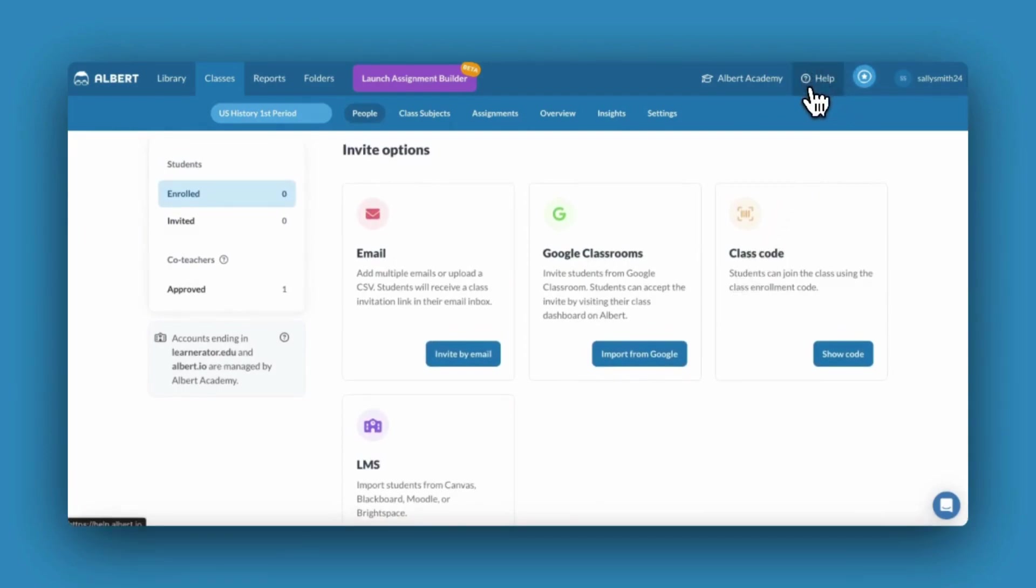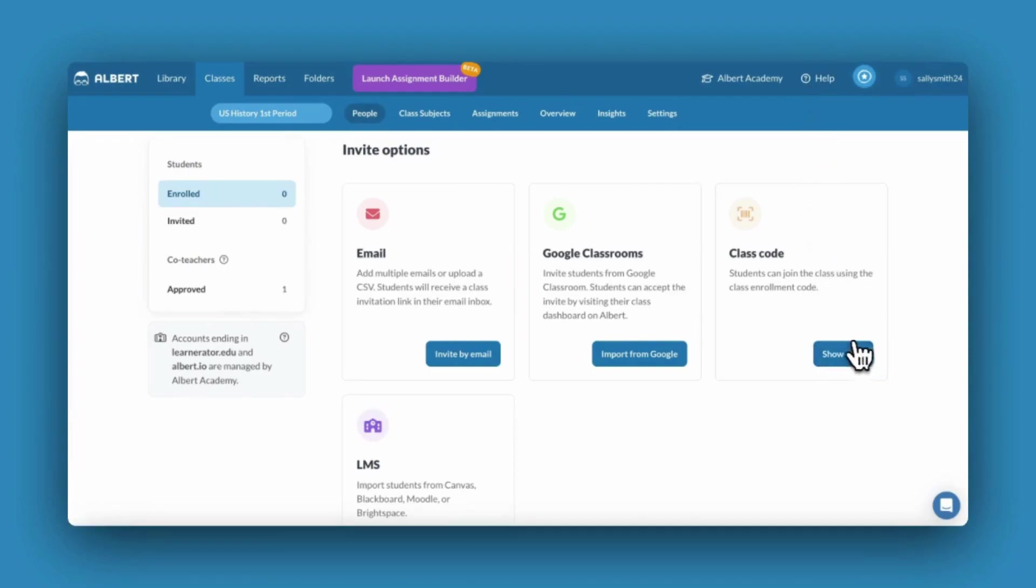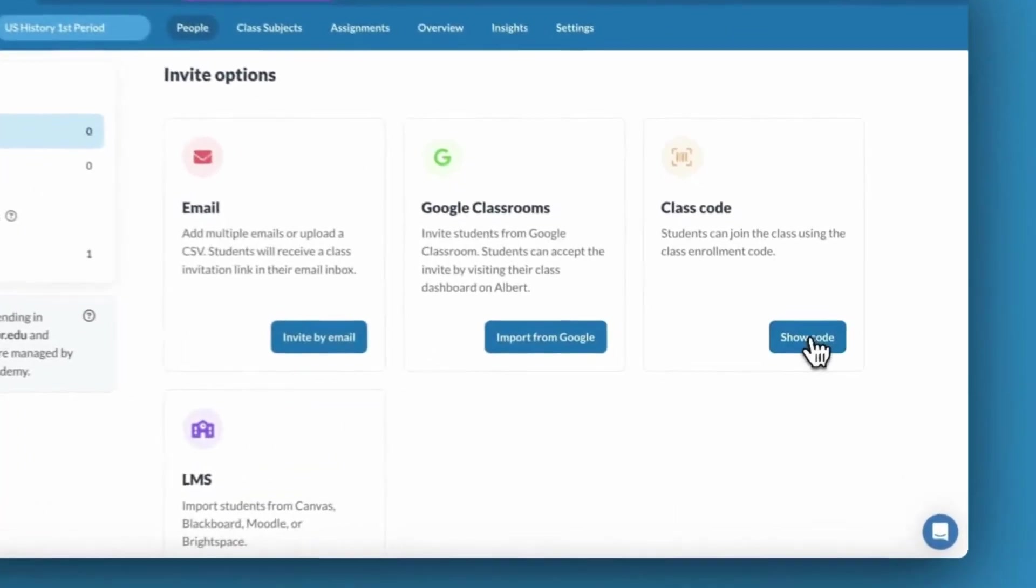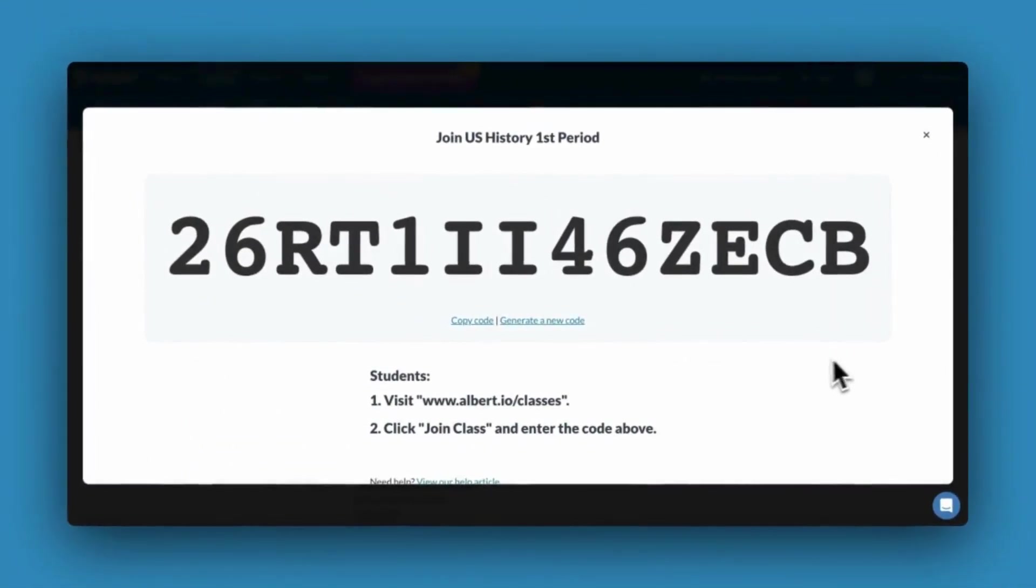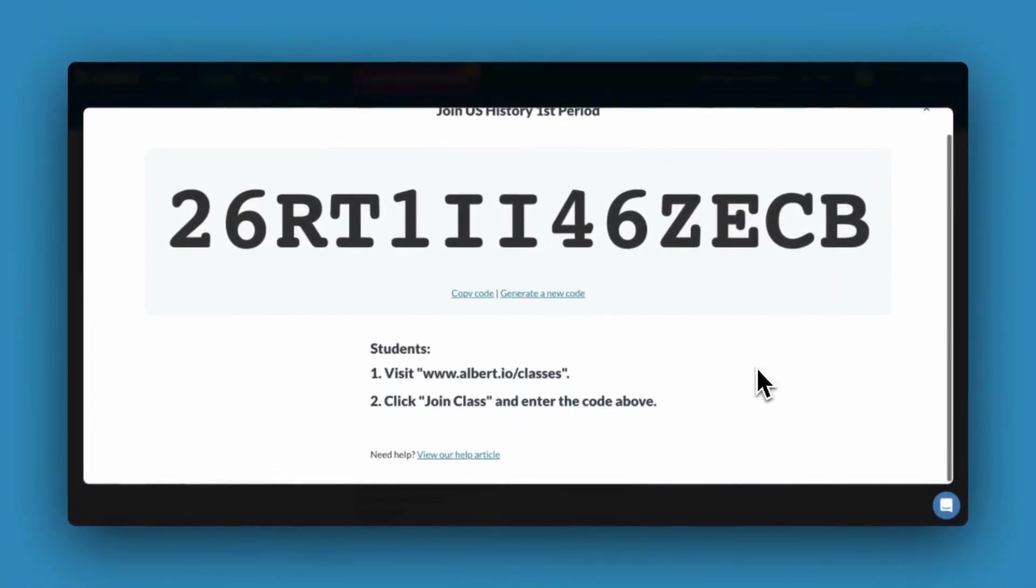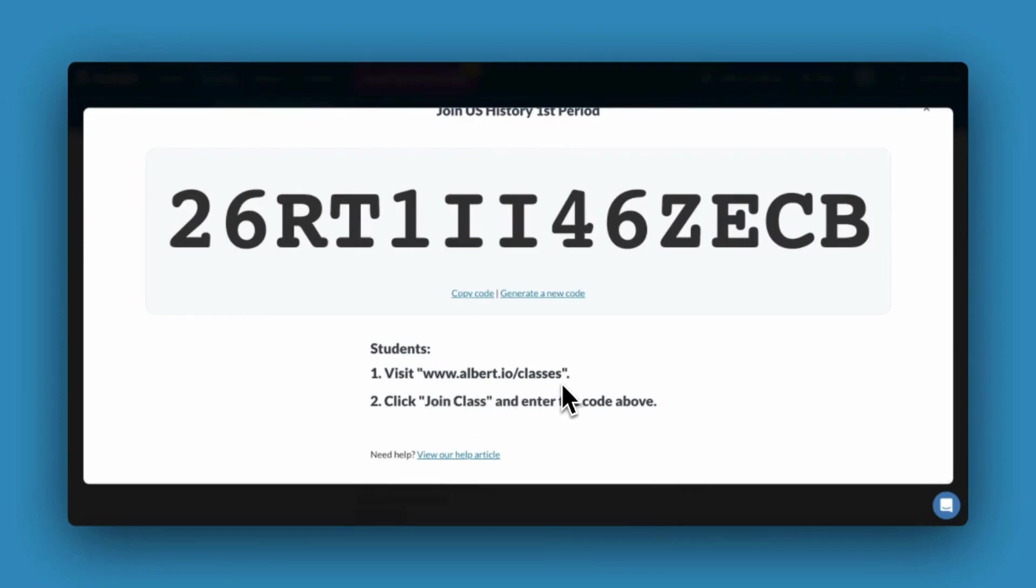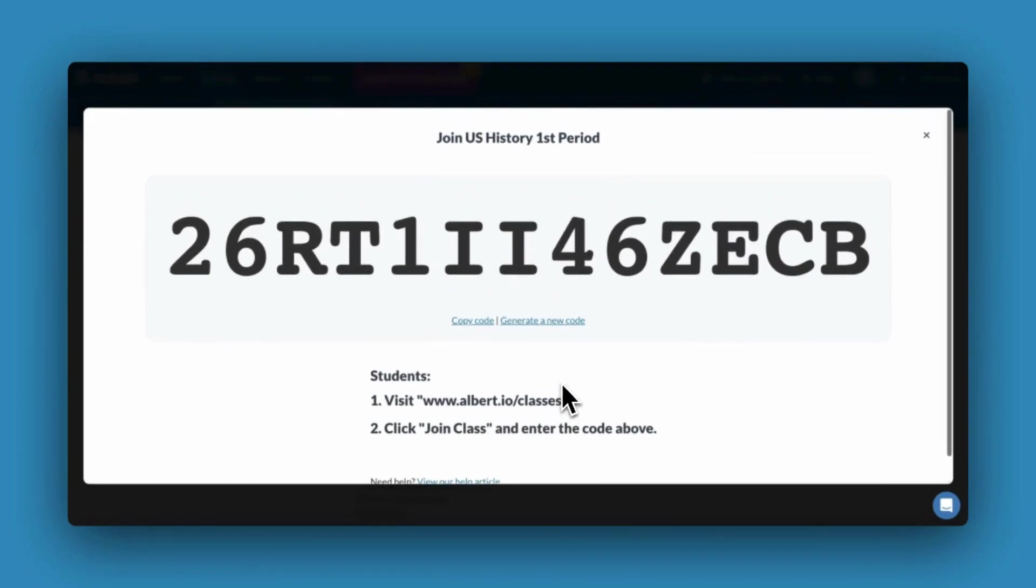Lastly, you can invite students to your Albert class by utilizing a join code. You can access this join code by clicking Show Code. Instruct students to visit albert.io slash classes and to click Join Class. Here they can enter the code and be automatically enrolled.